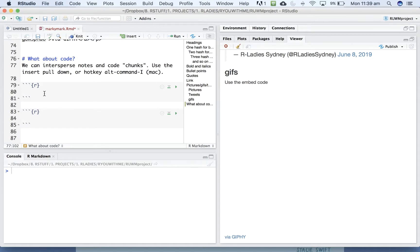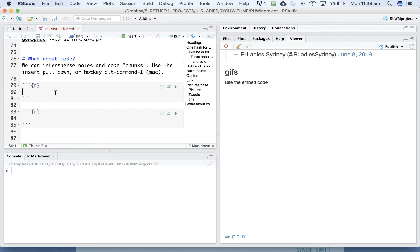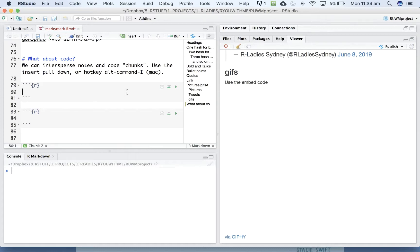And then within each time you add a chunk, it creates this gray box that you can then put code in. You can run the code that is in that gray box using the little green arrow, or just like if you are running a script, you can use the shortcut control shift enter to run the code in the box.